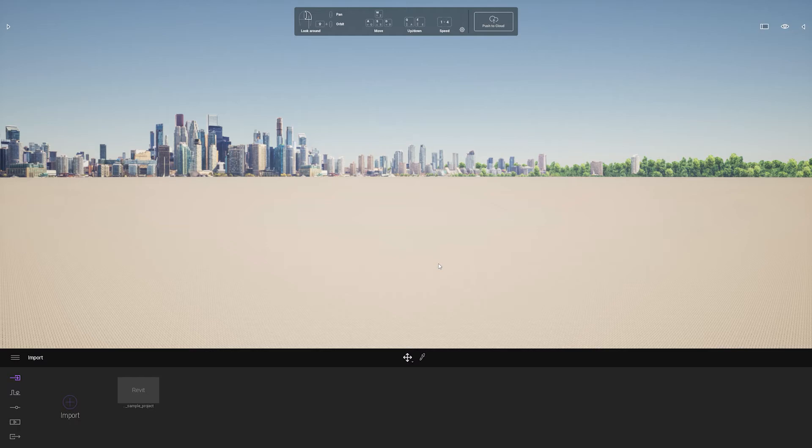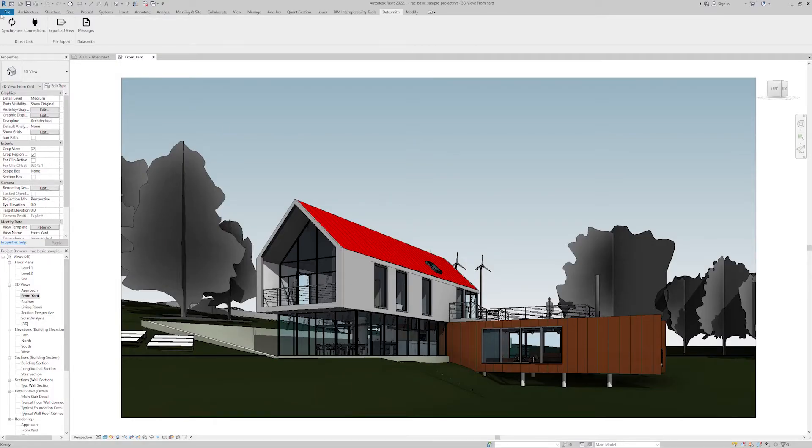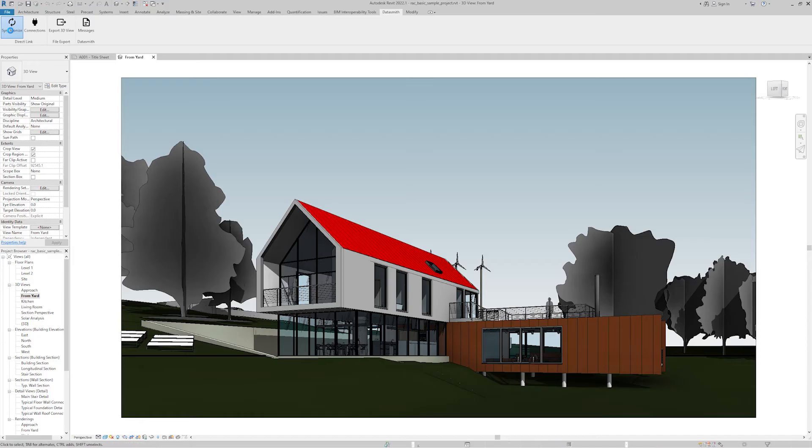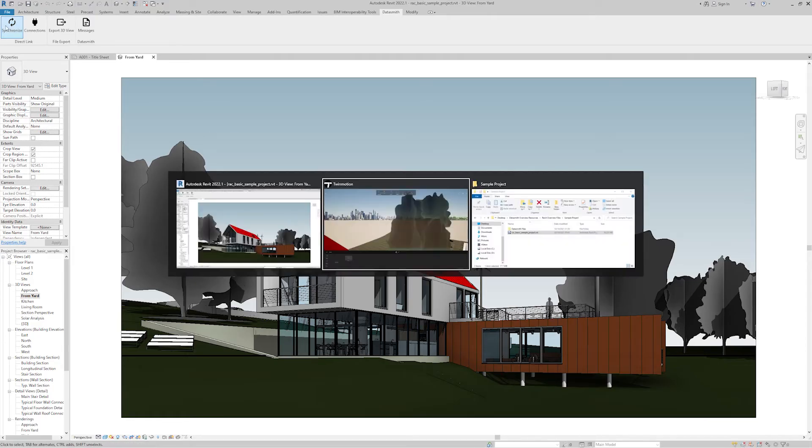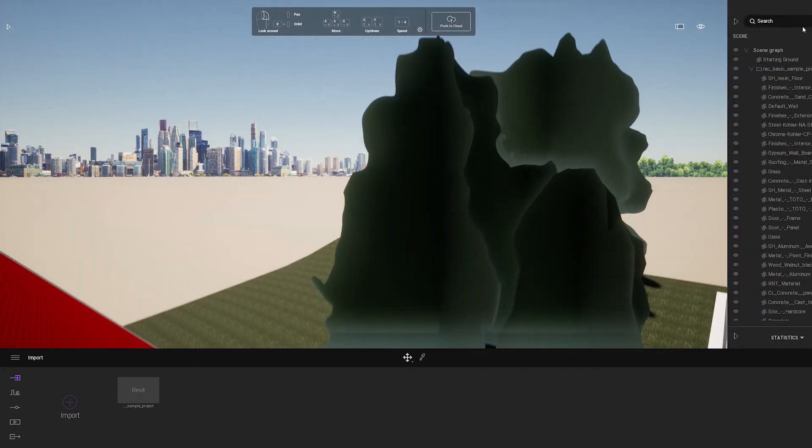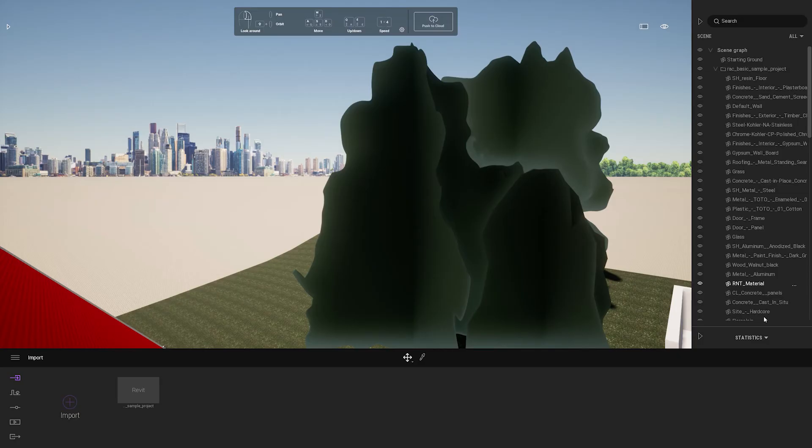Once that's done I go back to Revit and I just click synchronize. As soon as that's done I can go to the scene graph and see all the contents that was brought in.